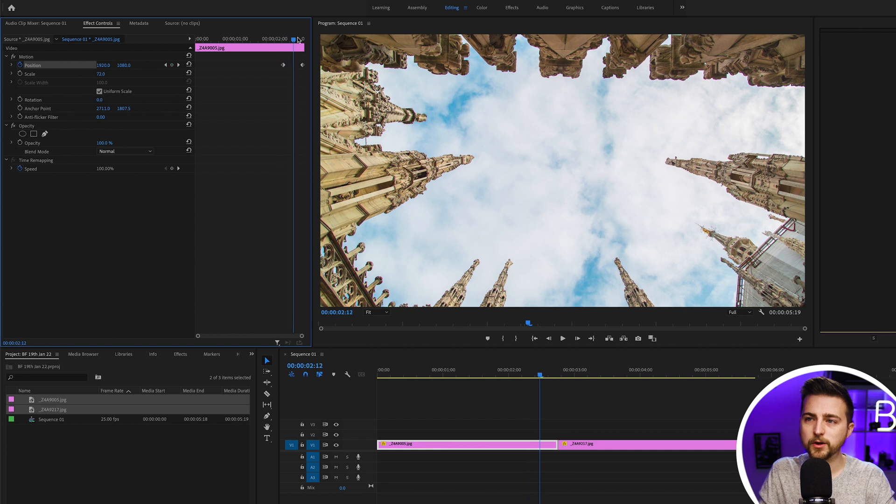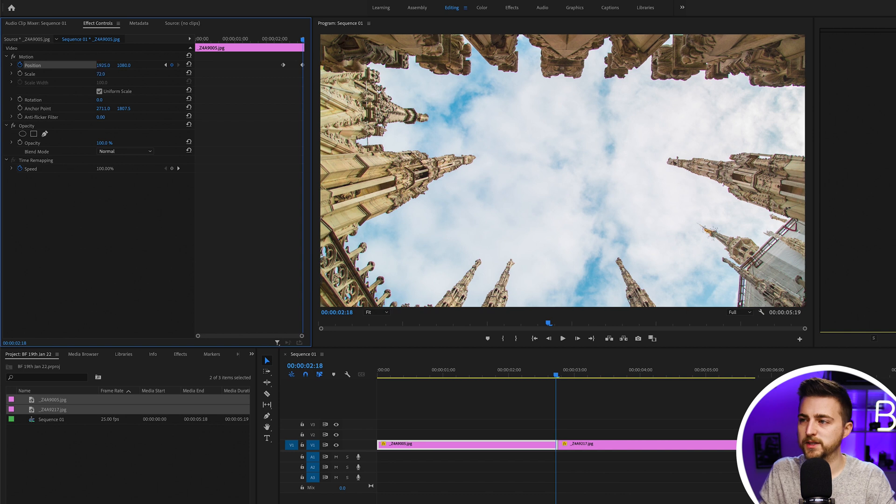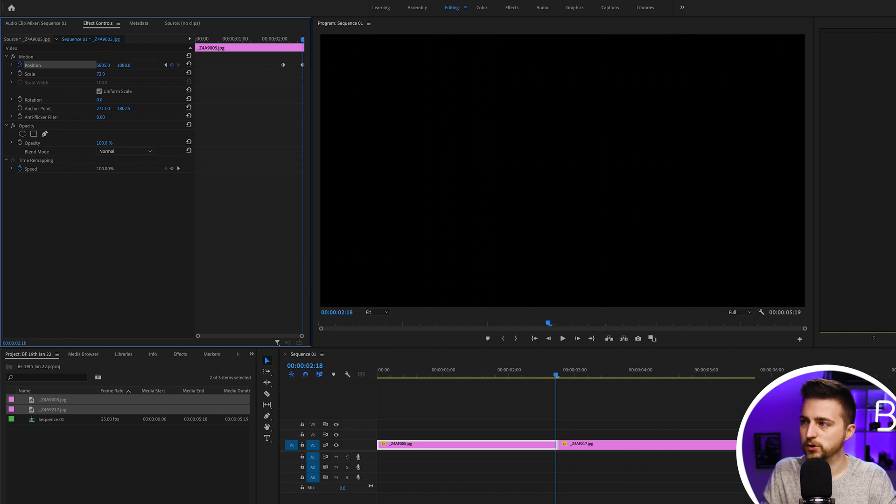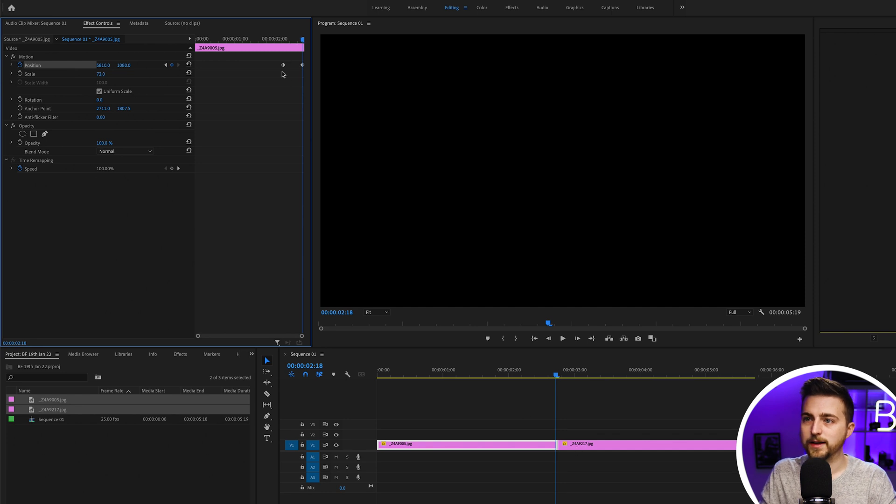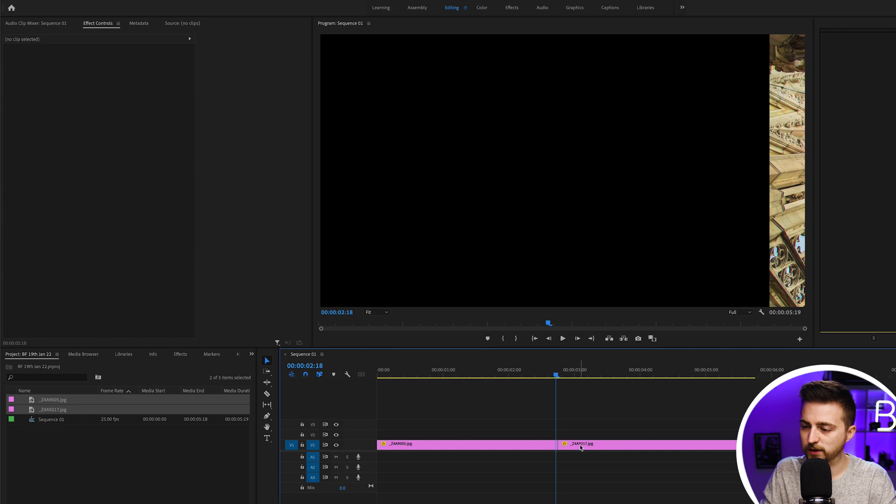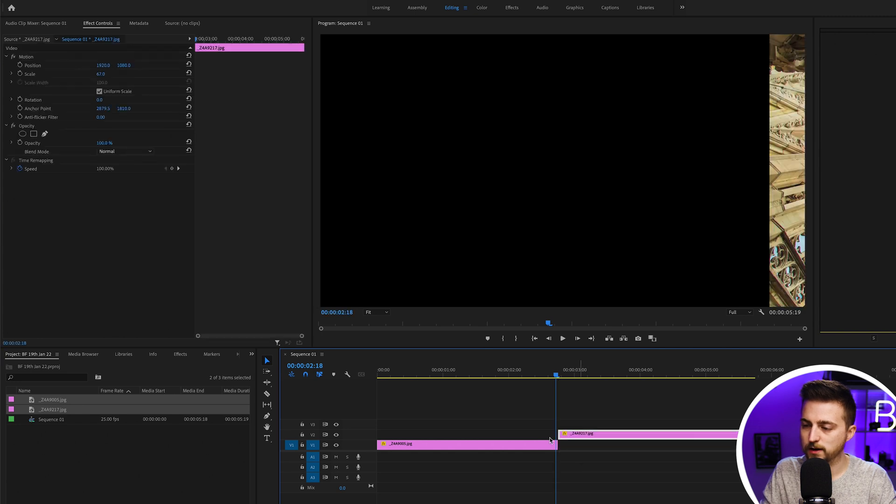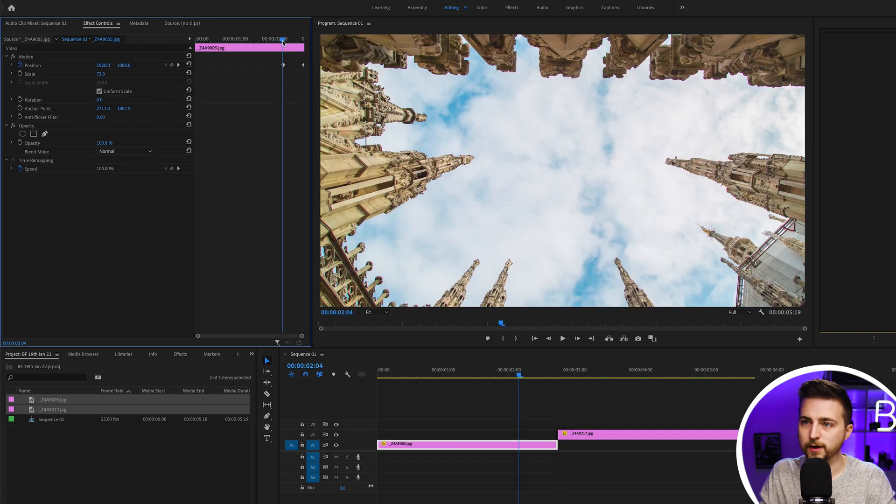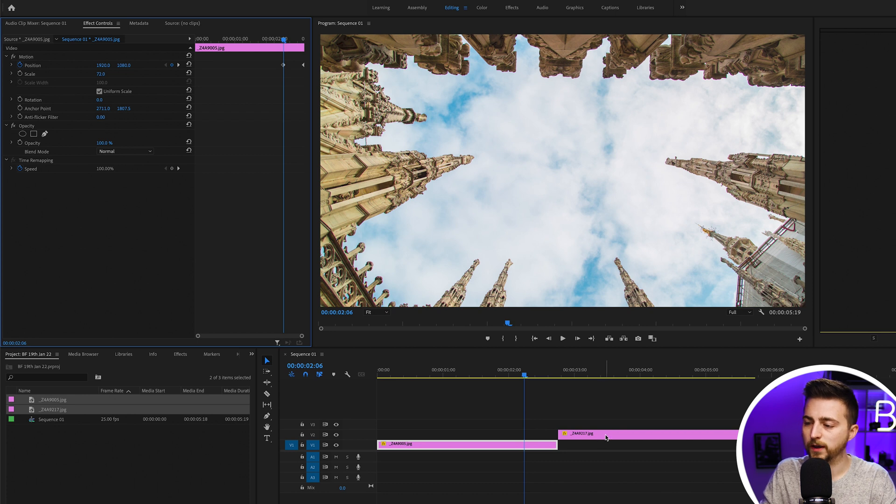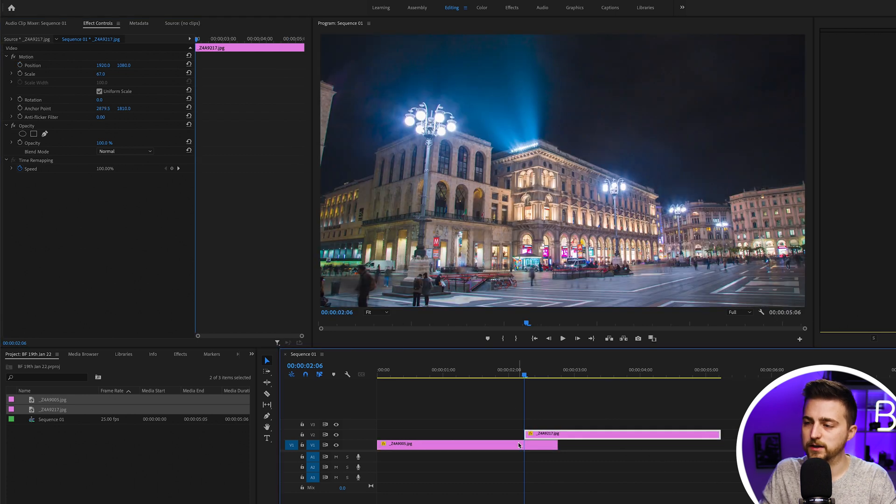Then we'll go to that last keyframe, that second keyframe that we just created, and we're just going to pull the position all the way over to the right, taking that off screen. Now we'll move that keyframe to the very end and drag the image on video layer two up. We'll hover over that first keyframe on image one and drag image two over to the cursor.